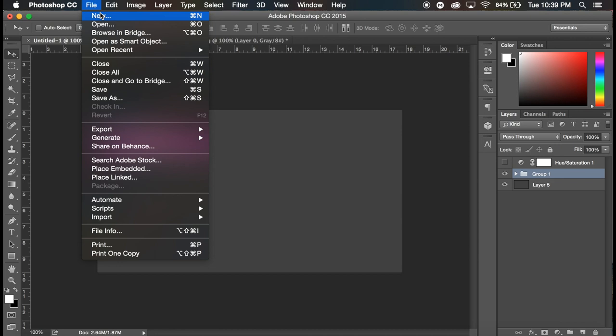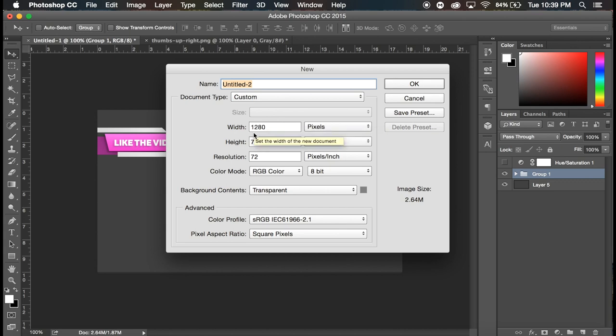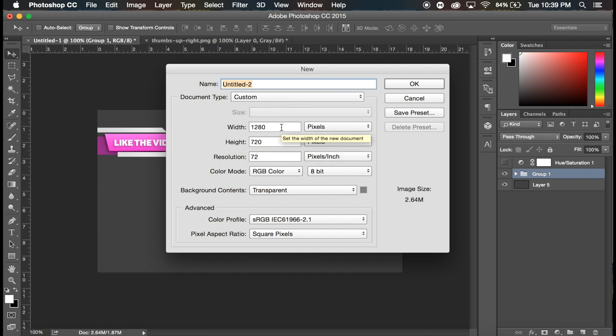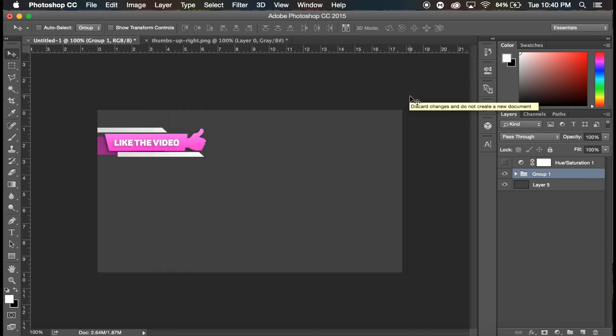Because when you create your document you want to make it the same height and width as your videos usually are. So in my case 1280 by 720. If you rock 1080p, you'd be 1920 by 1080, 72 resolution. And you want to make your file. So obviously this one's a 720p file.